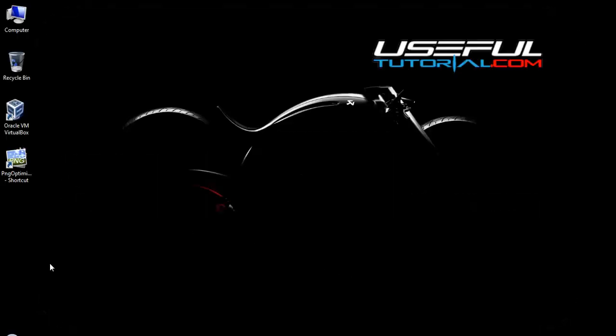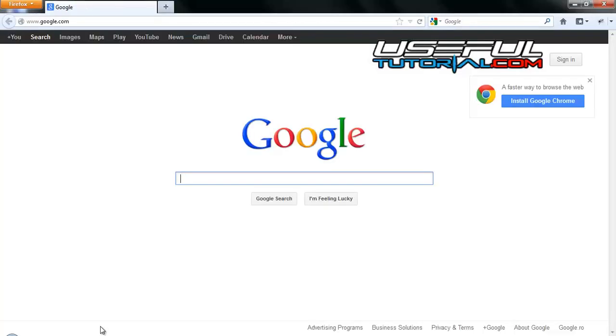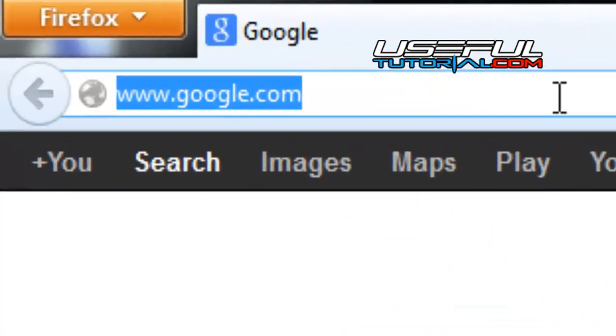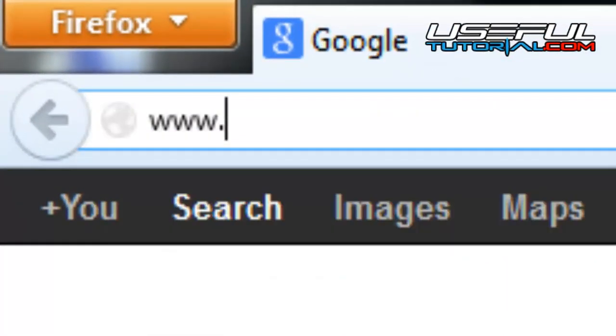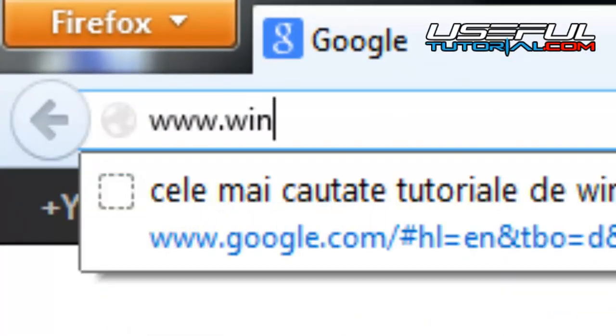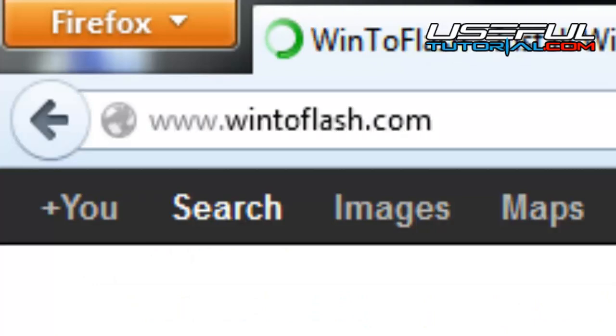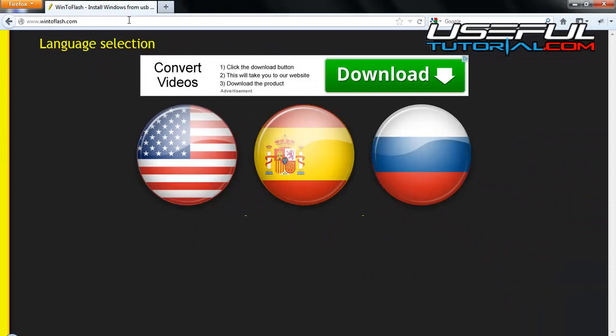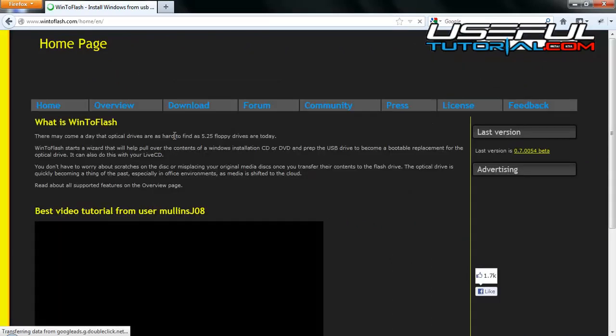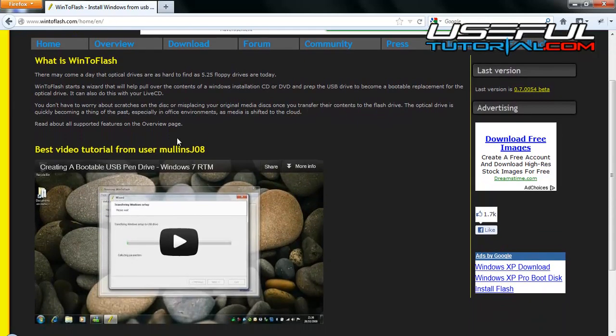Start by opening your favorite web browser and navigate to www.windowflash.com. Choose your language for this website. Hit the download button from the top menu.